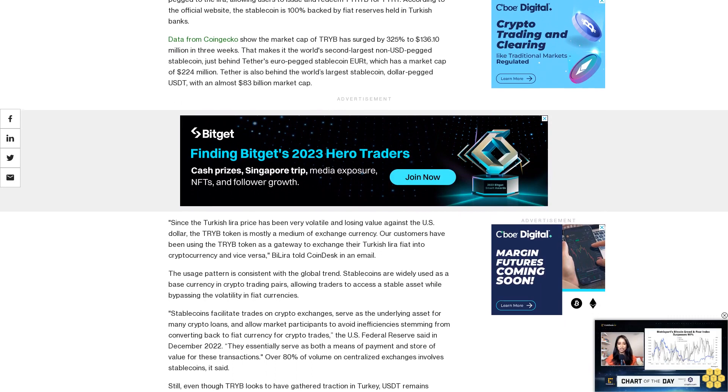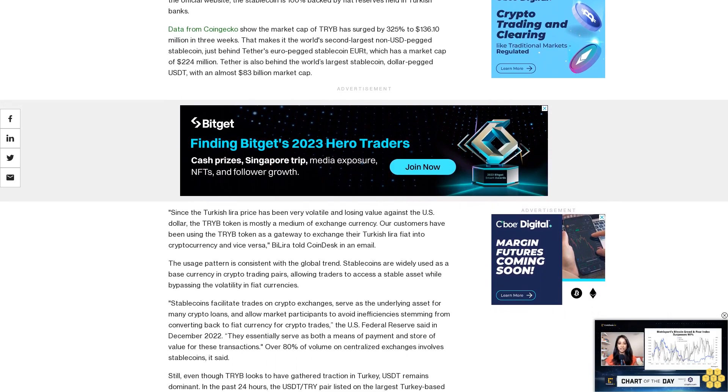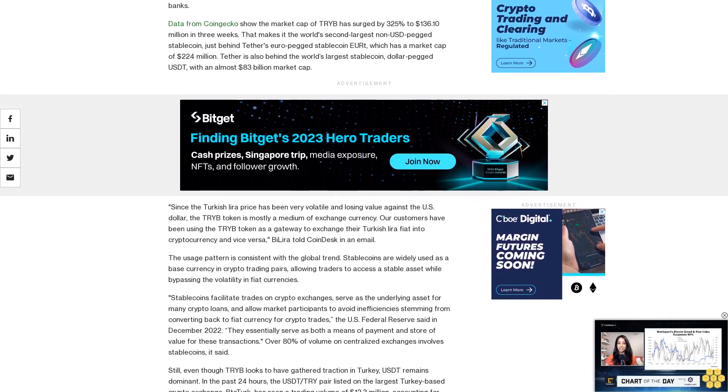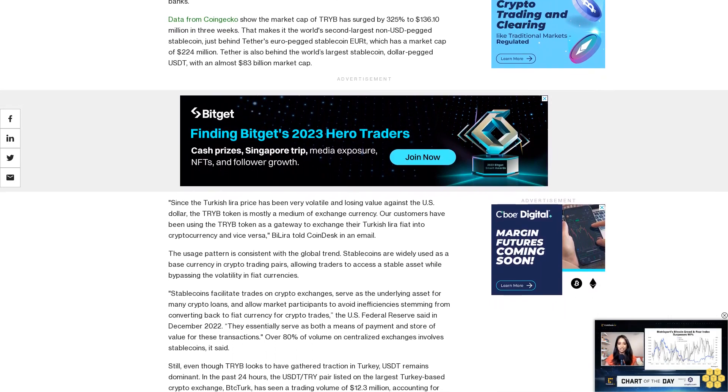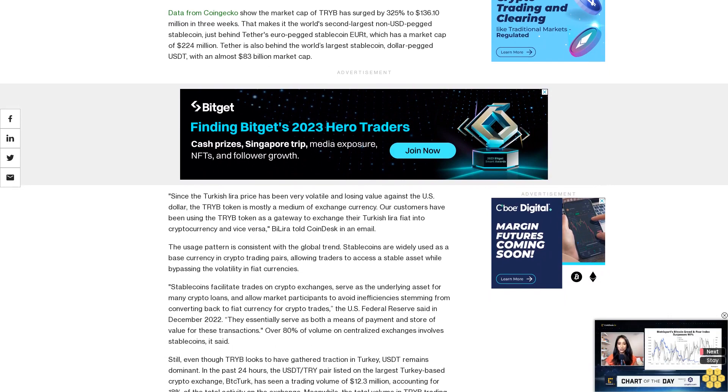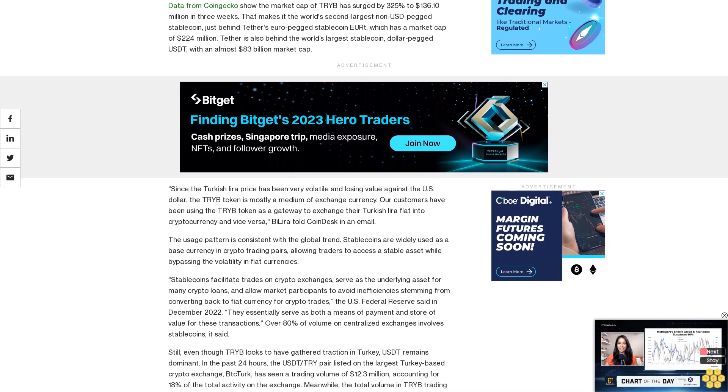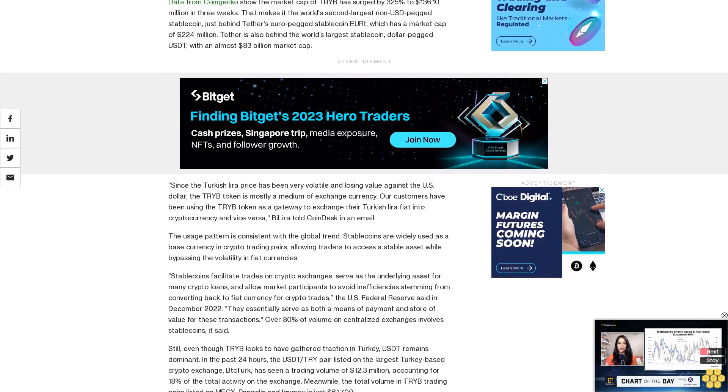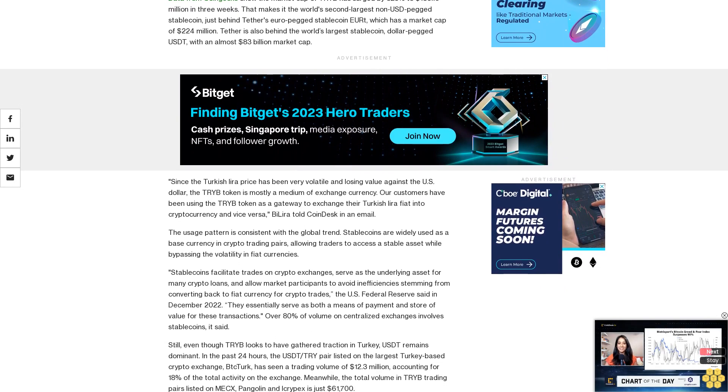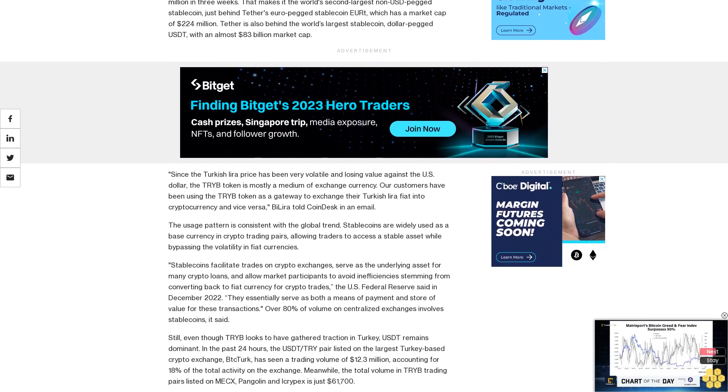The US Federal Reserve said in December 2022 they essentially serve as both a means of payment and store of value for these transactions. Over 80% of volume on centralized exchanges involves stablecoins, it said.